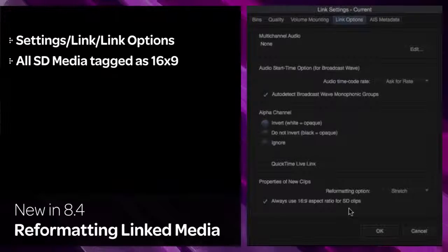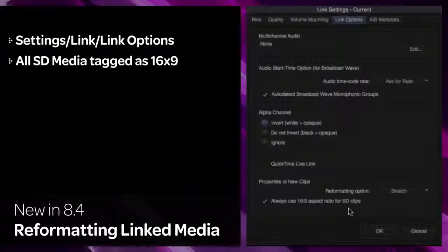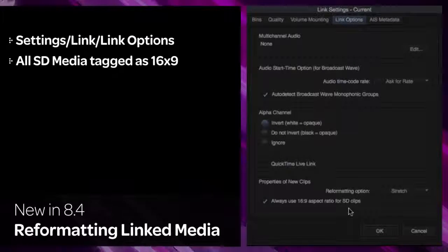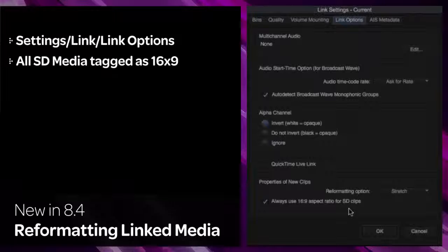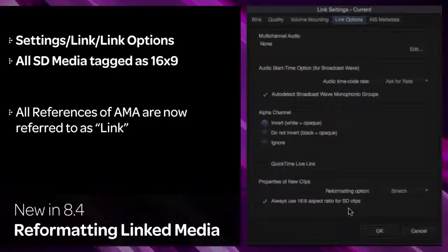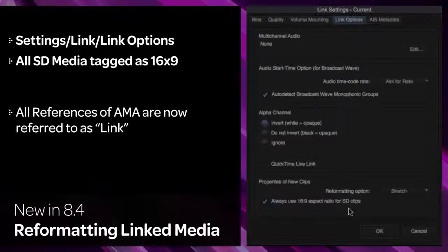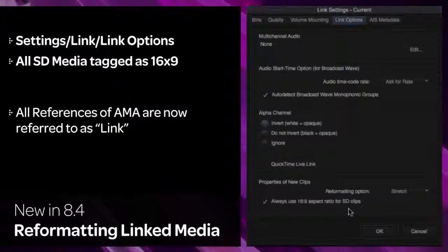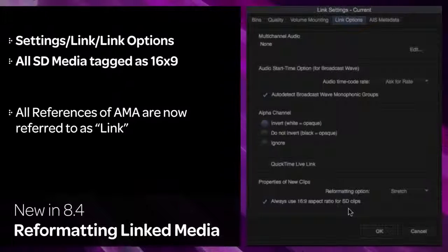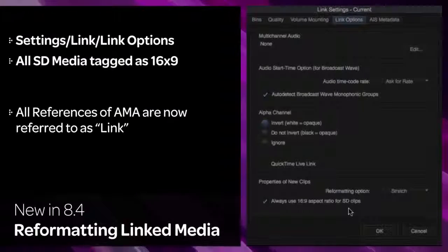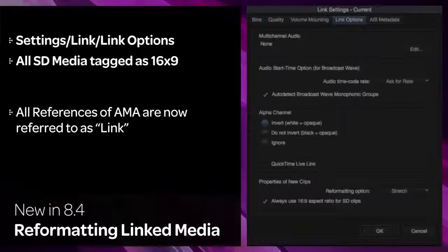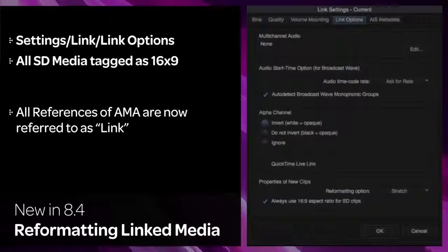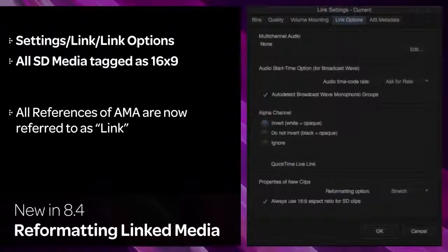All references of AMA are now referred to as Link. This will be most notable for AMA settings that now appear in the Link Settings option.